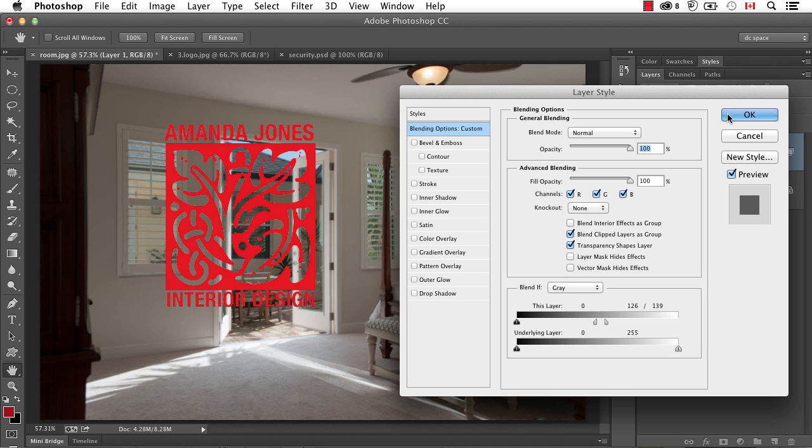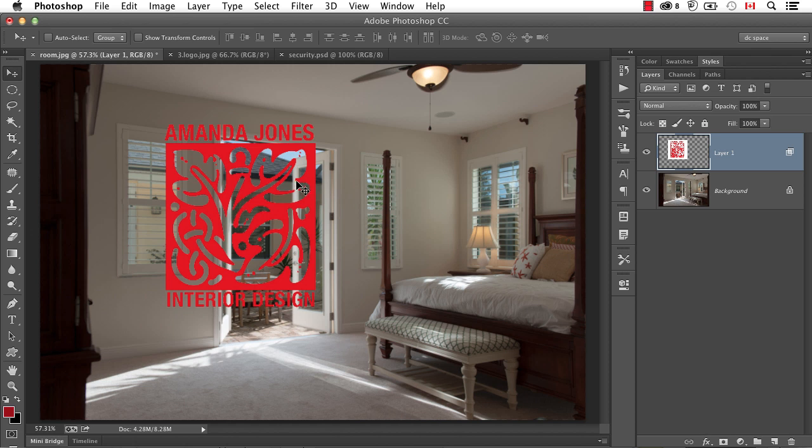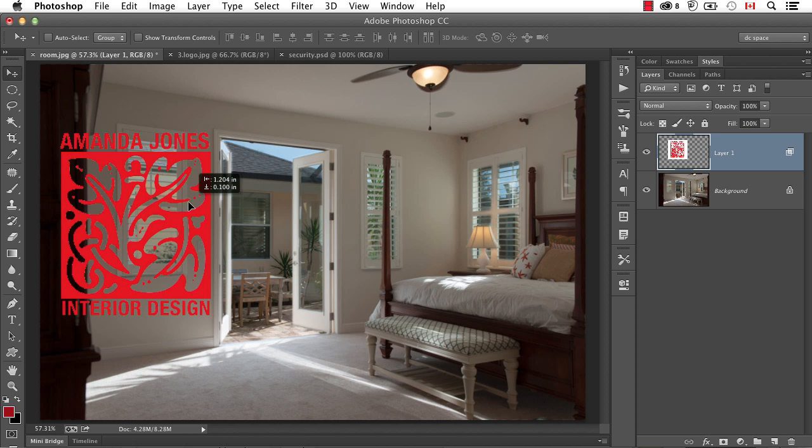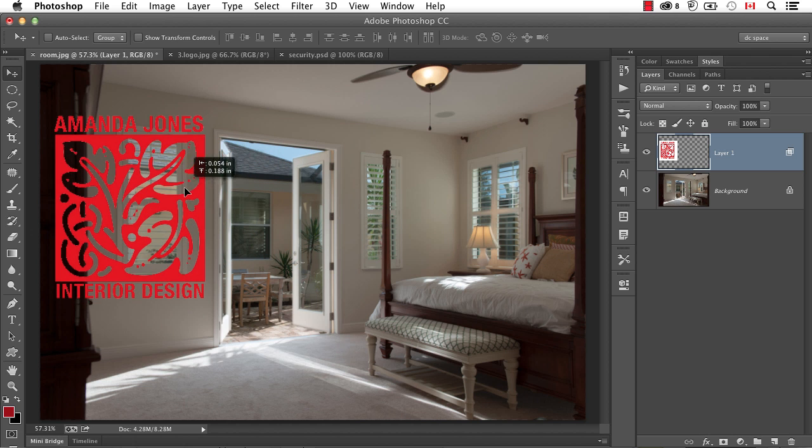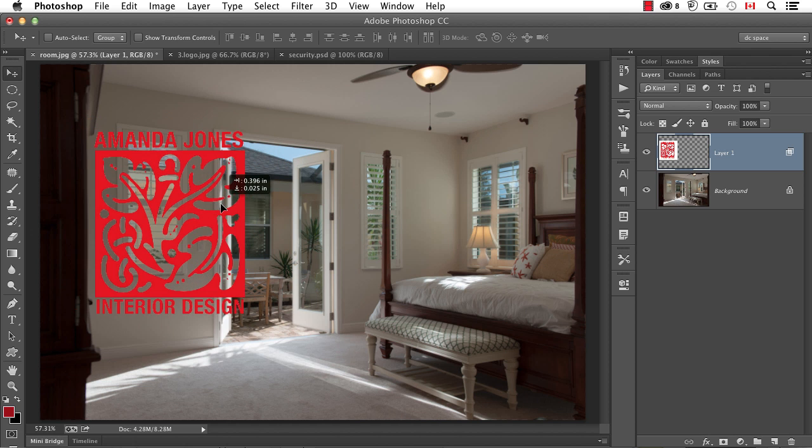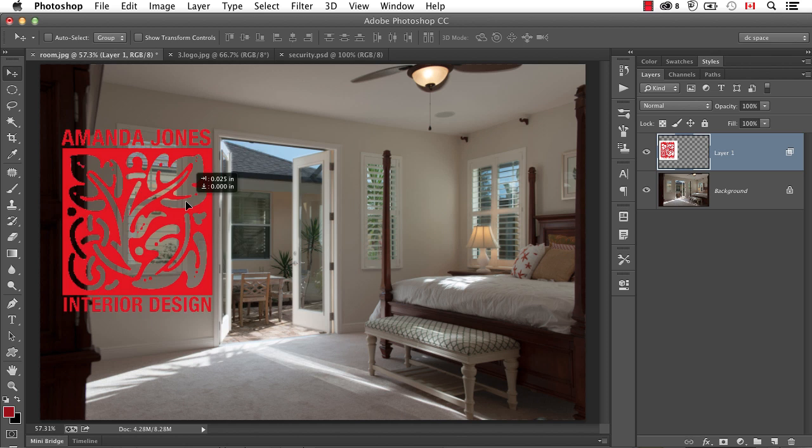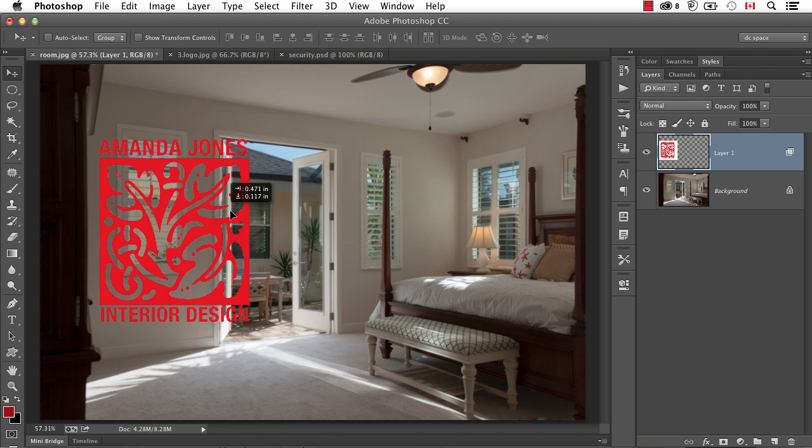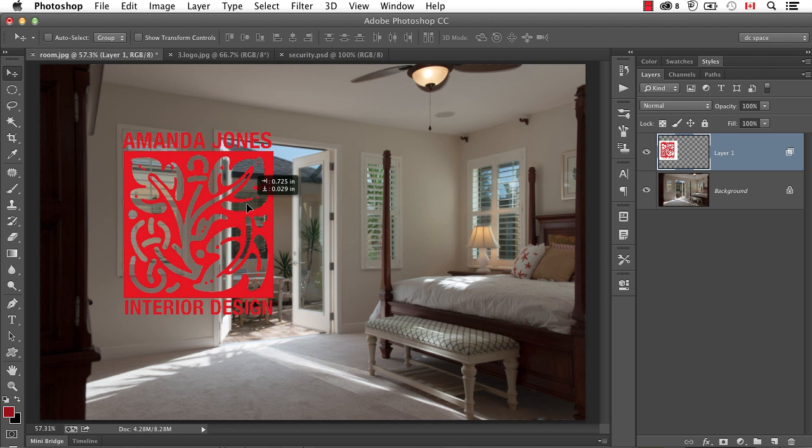But as you can see, click OK, that now the red is still completely opaque. I'm not getting any of that multiply, but the white is gone.